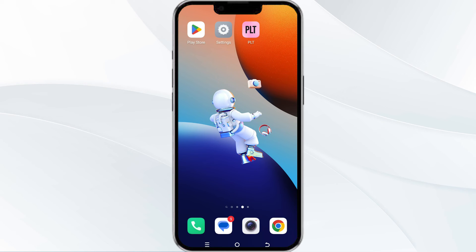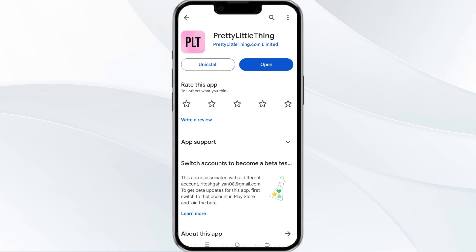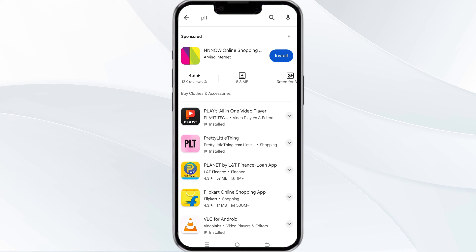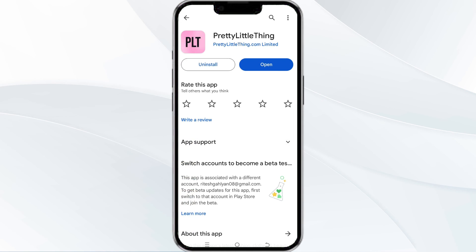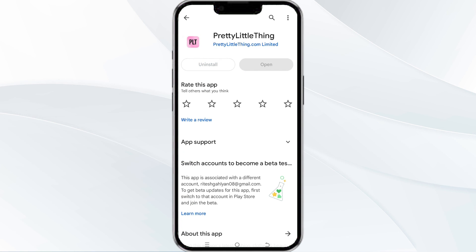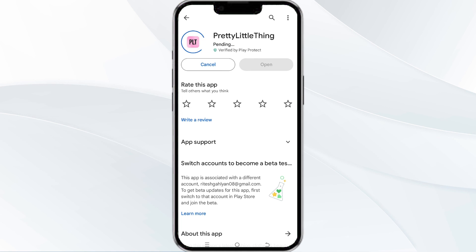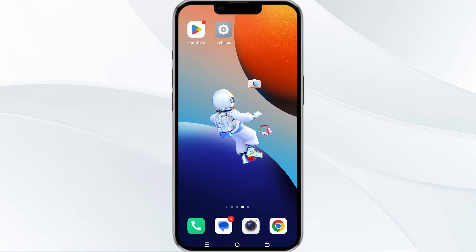The fifth method to solve this problem is to uninstall and reinstall the app. To do this, open the Google Play Store and search for the PLT app. Click on the app and then uninstall it. Once uninstalled, tap the install button to reinstall the app.